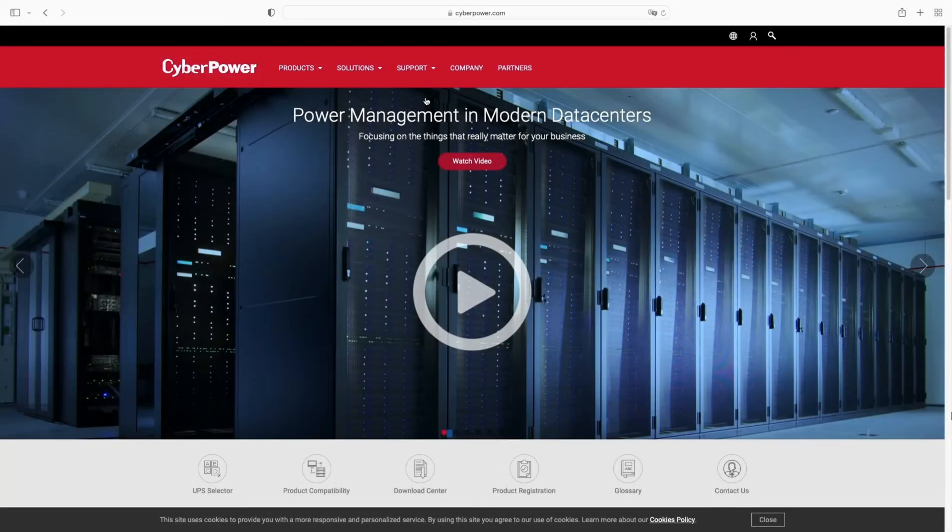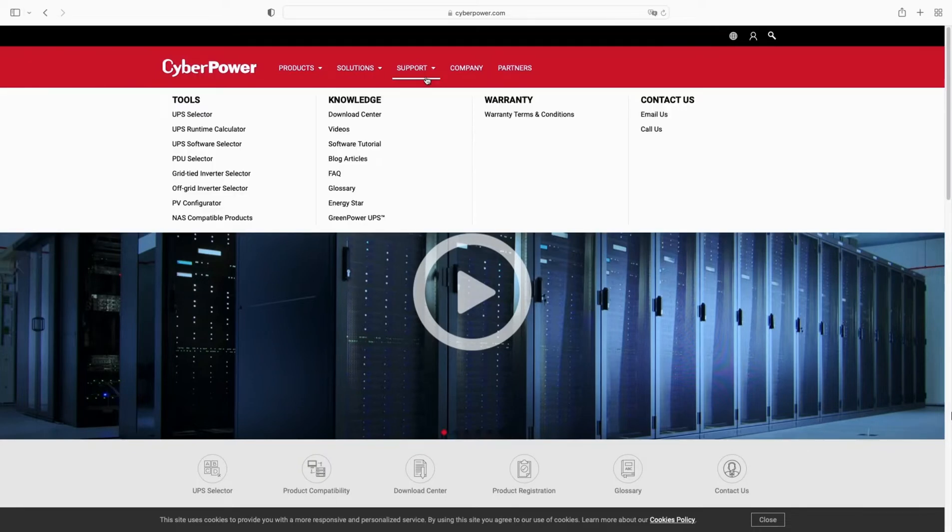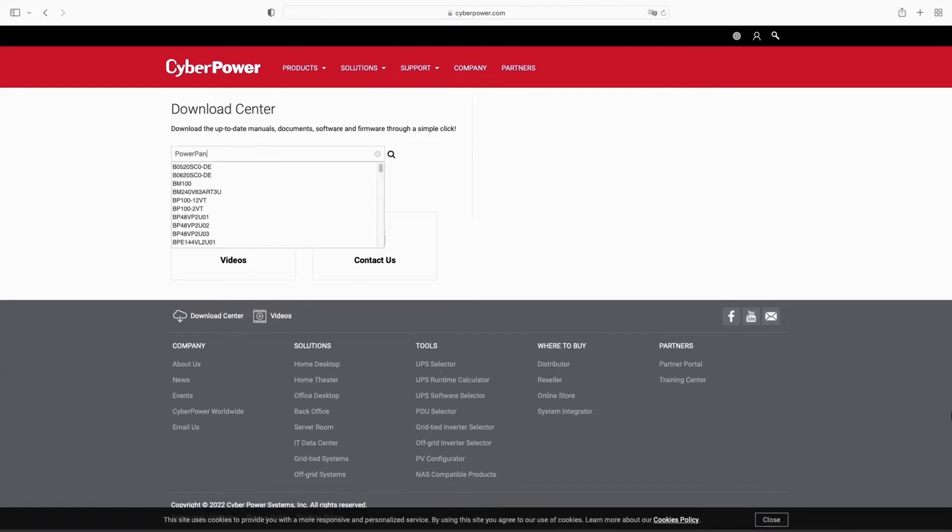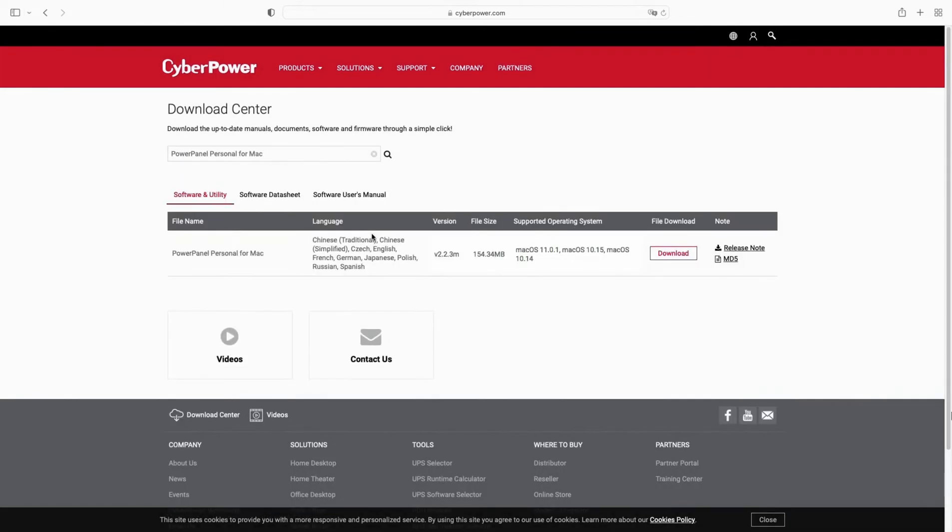First, download the software on CyberPower's website. Under Support section, click Download Center. Type PowerPanel and then select PowerPanel Personal for Mac from the list. You will see the latest version available. Then download the software. It may take a few seconds.